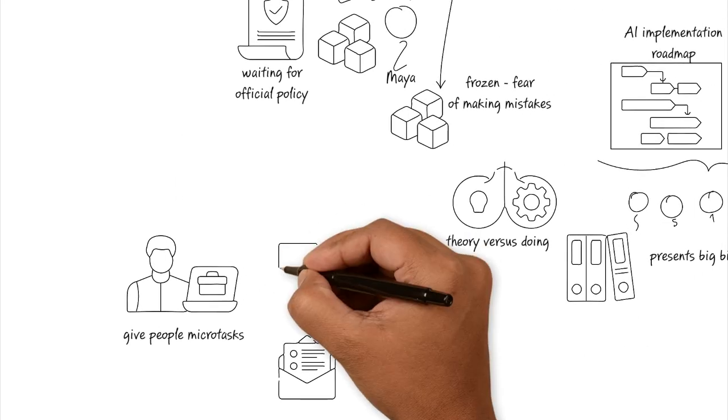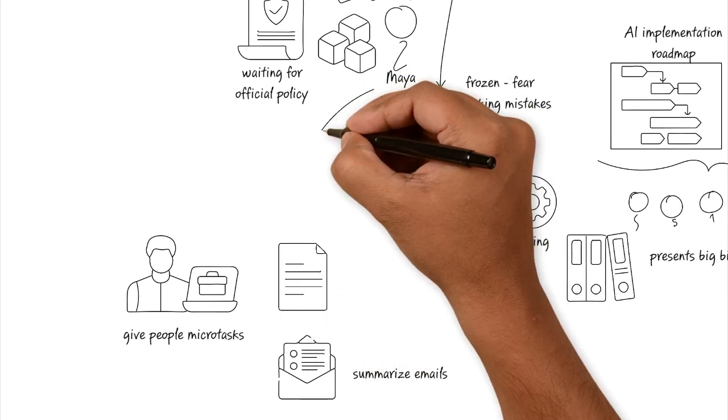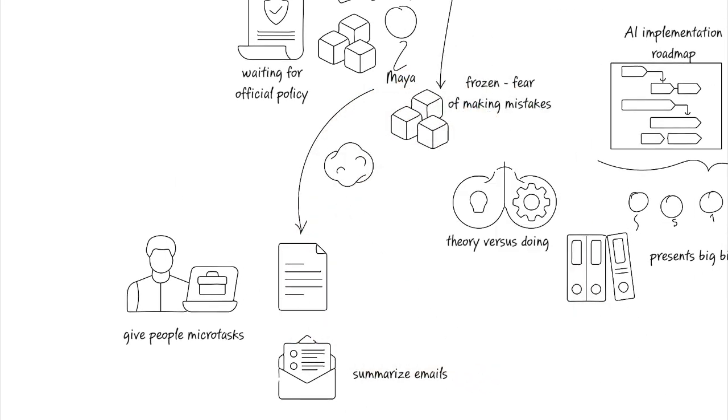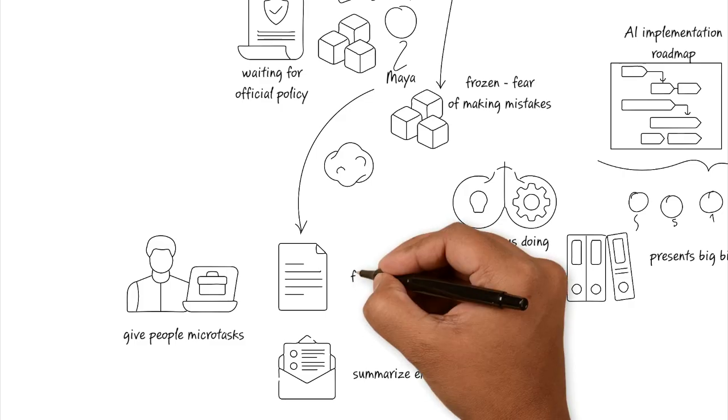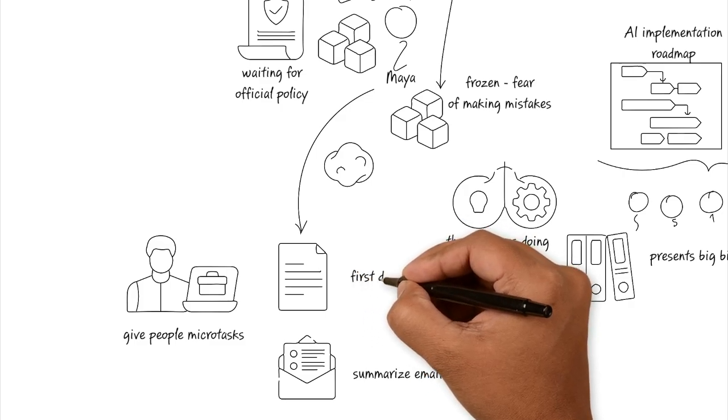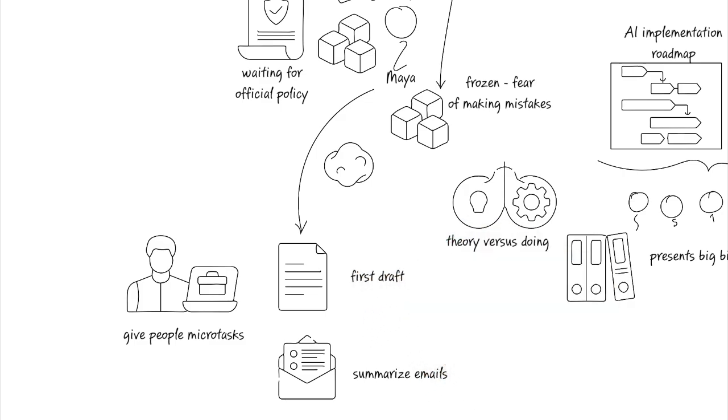Maya decides to use AI solely for first drafts of her client updates. Treating the AI output like rough clay that can be molded later and it's not the final product that it produces.